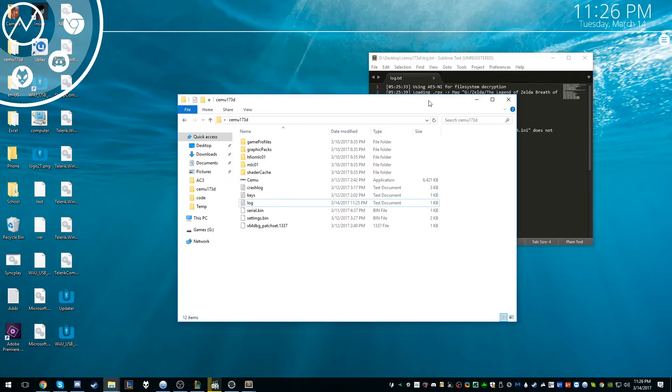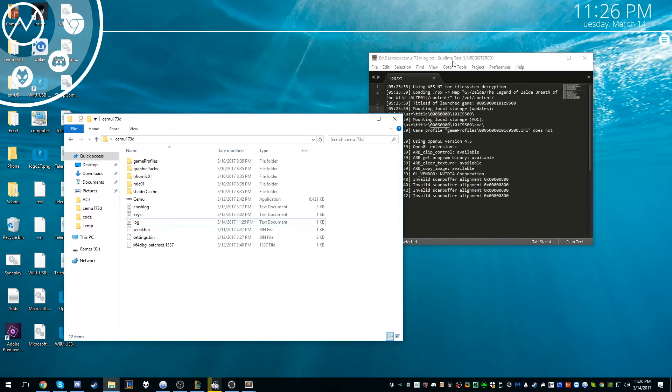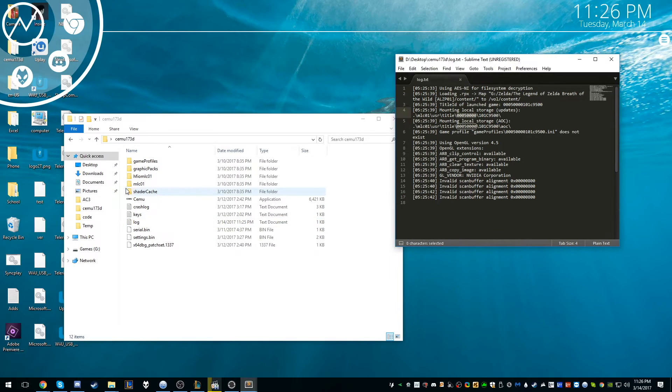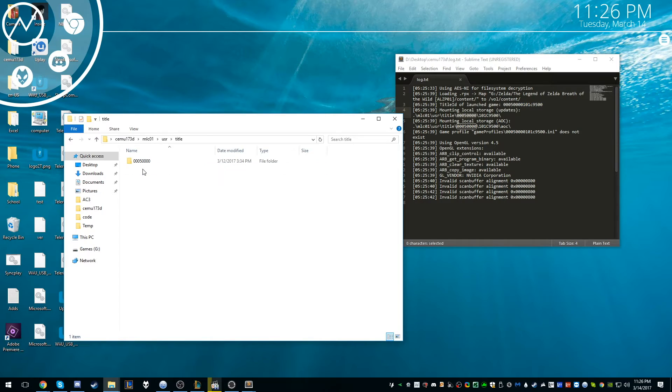We want to go into the same path, so we want to go to MLC. I've already done this before, so, and then user, and then title.